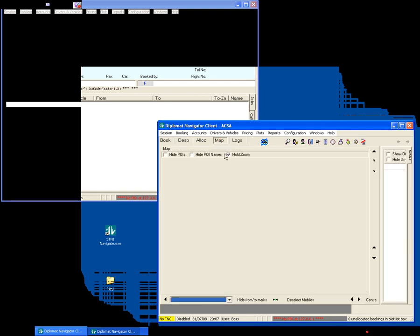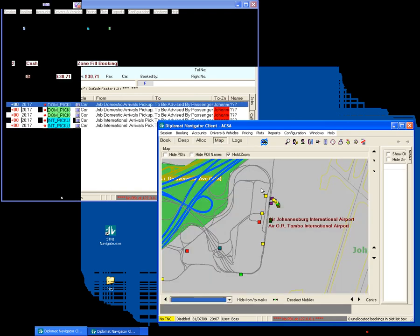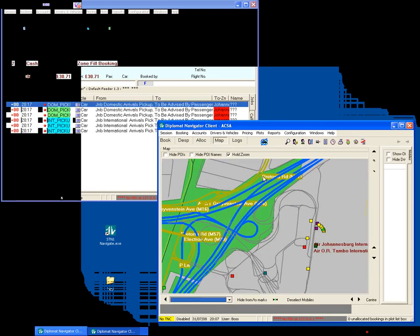So I'm going to put the map on now. This is the airport, and as soon as I did that, the three bookings for the domestic pickup and international pickup appeared on the map because I've got the auto dispatch on there.